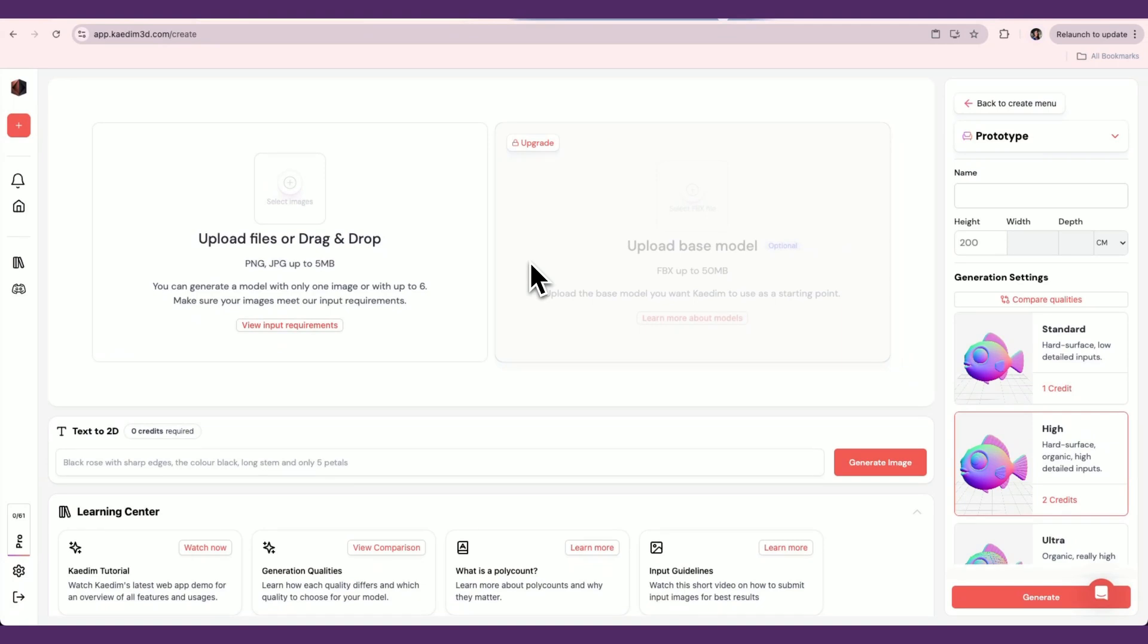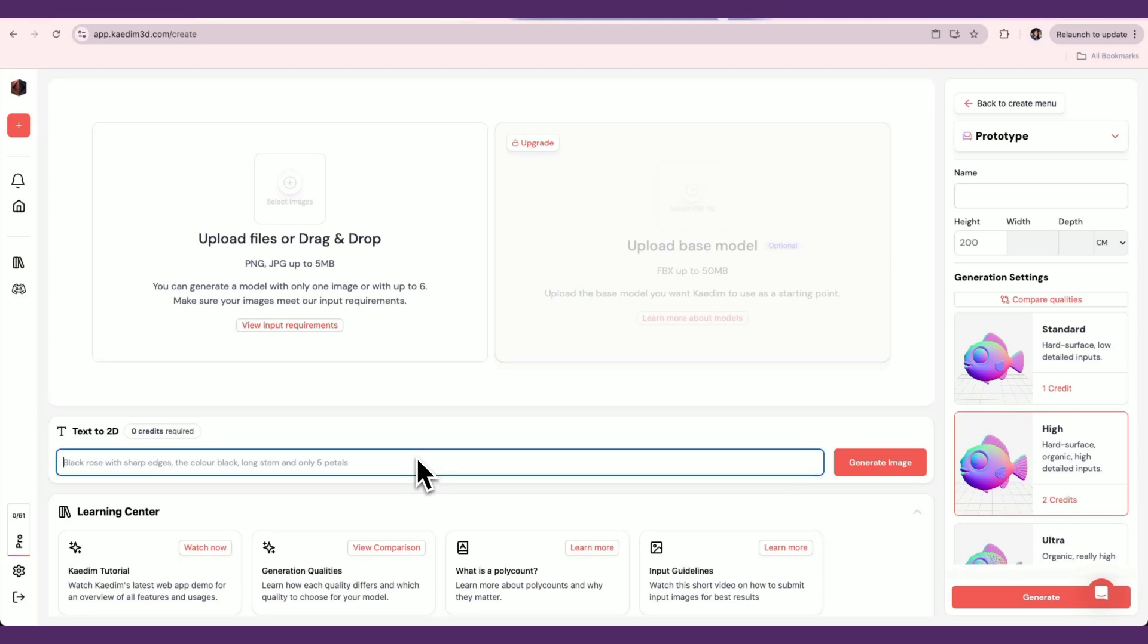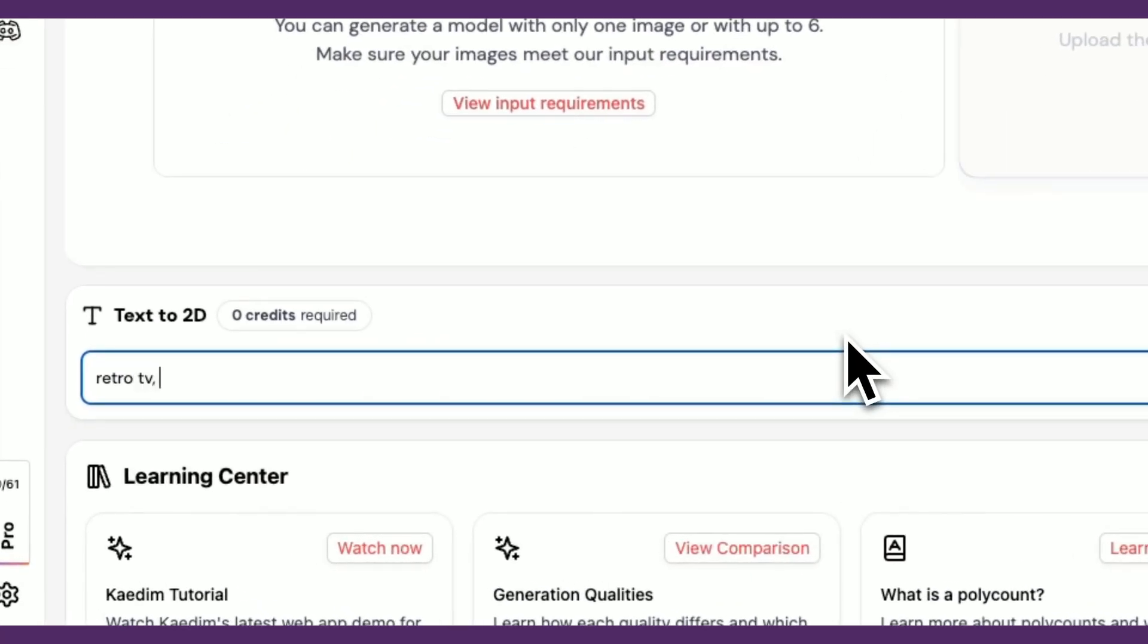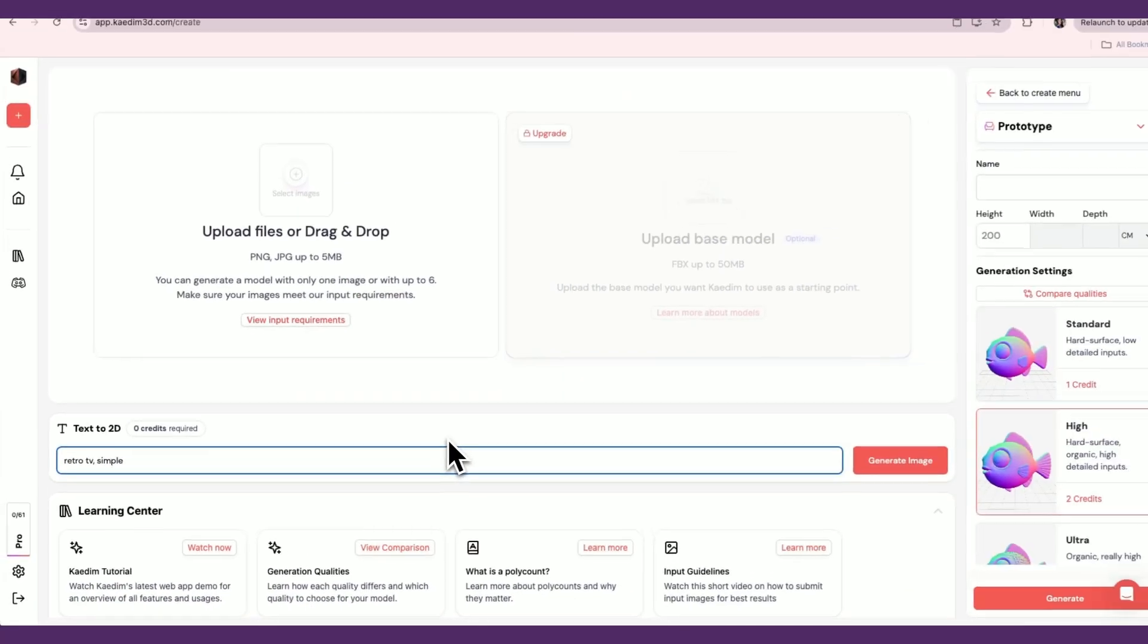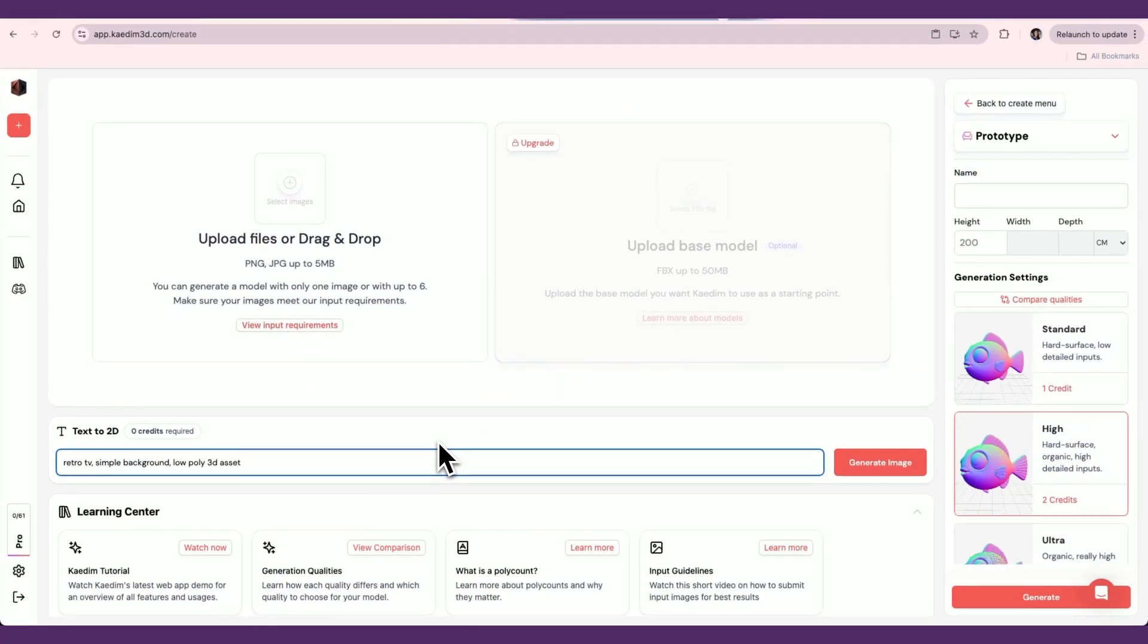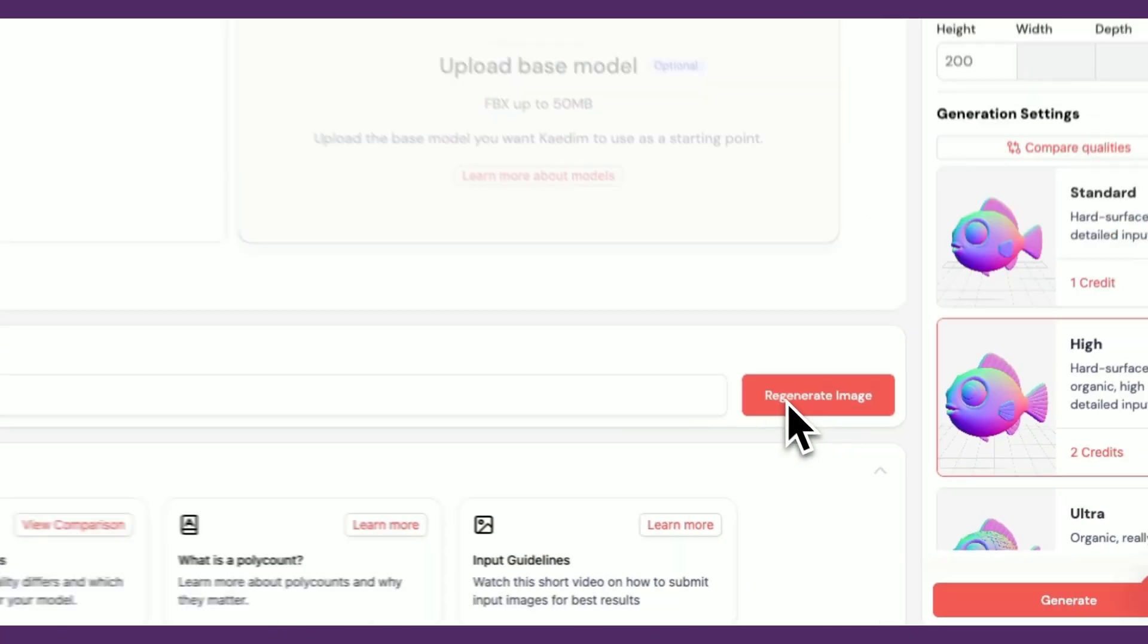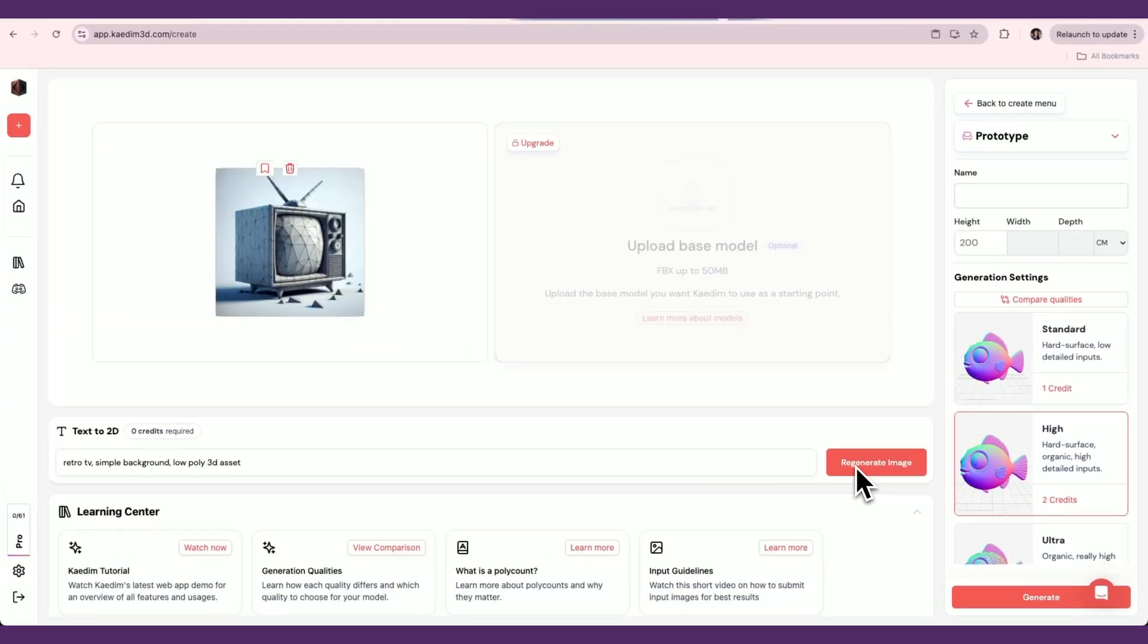Once you click on an asset type, you'll see an upload box for your input image. This image will be used to generate your 3D asset. You can also use our image generator to create an image. You can upload up to 6 images, and we recommend uploading multiple views of the same object.